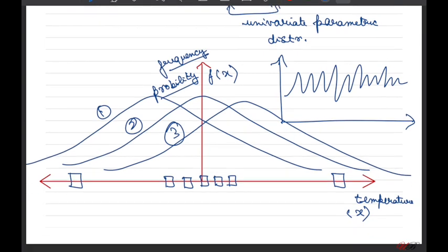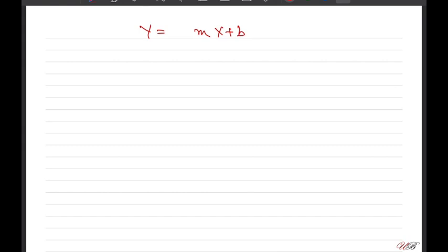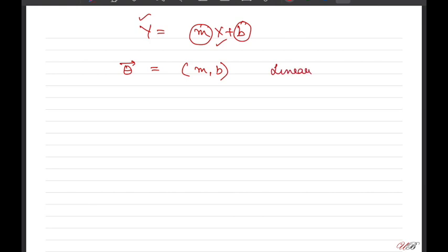Let us understand what distributions and parameters are in the context of linear regression, since we have talked a lot about y = mx + b. In this case, x is our independent variable, y is our dependent variable, and the two parameters are m and b. We denote these parameters by a theta vector, written as theta = [m, b] for linear regression. This is univariate regression because you are regressing y only as a function of x, and m and b are the two parameters we are determining.